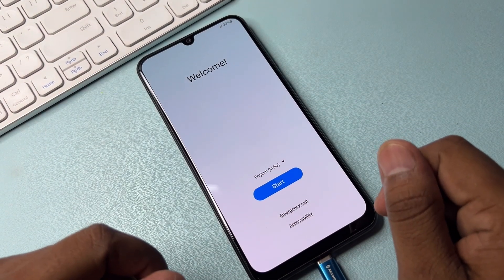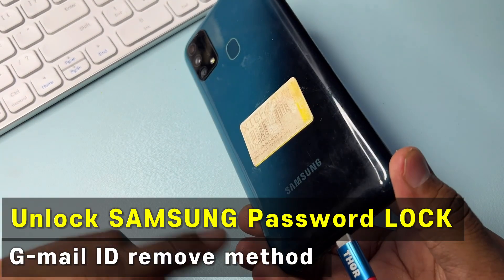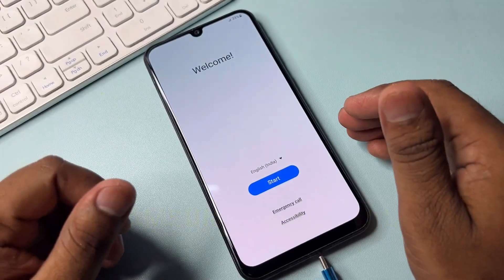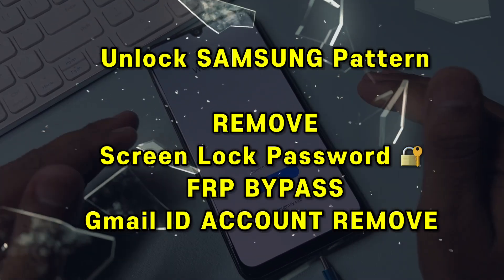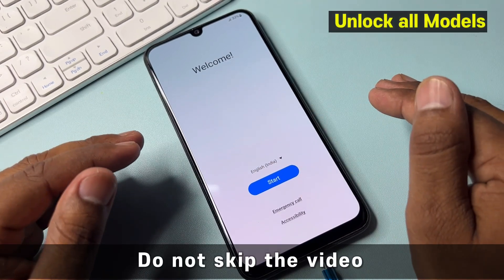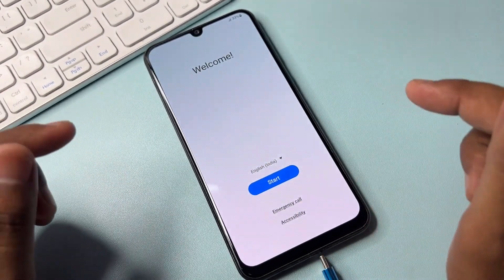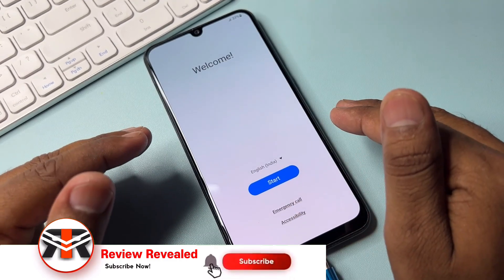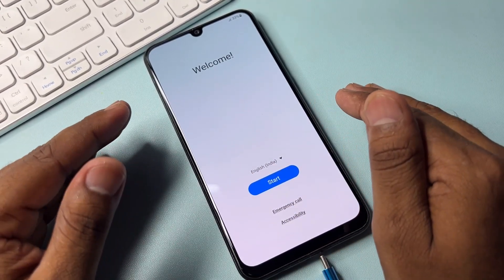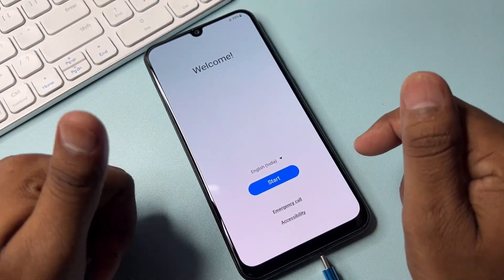Welcome back my friends. In this video, if you have any Samsung Galaxy model and you need to remove your Gmail account details — meaning the Google FRP lock — from any Samsung model, without using a computer or any software tool, I am going to show you how you can easily remove the Gmail account detail from any Samsung model in just two to five minutes. Let's start.